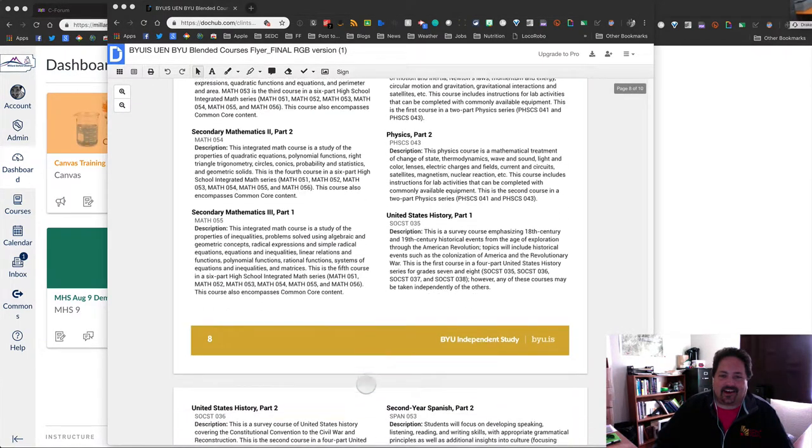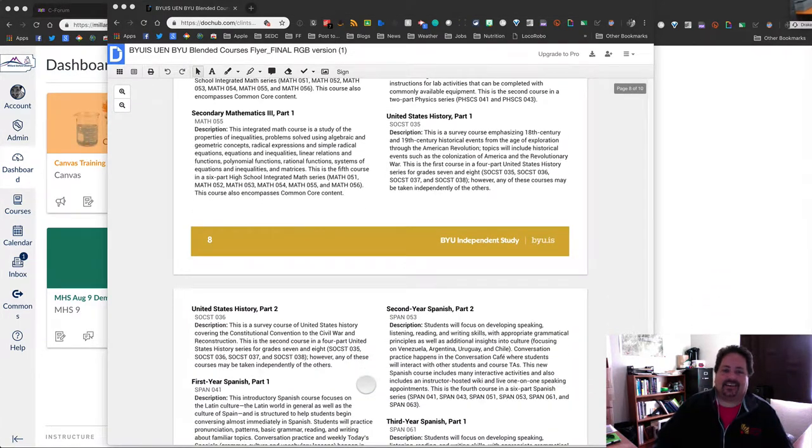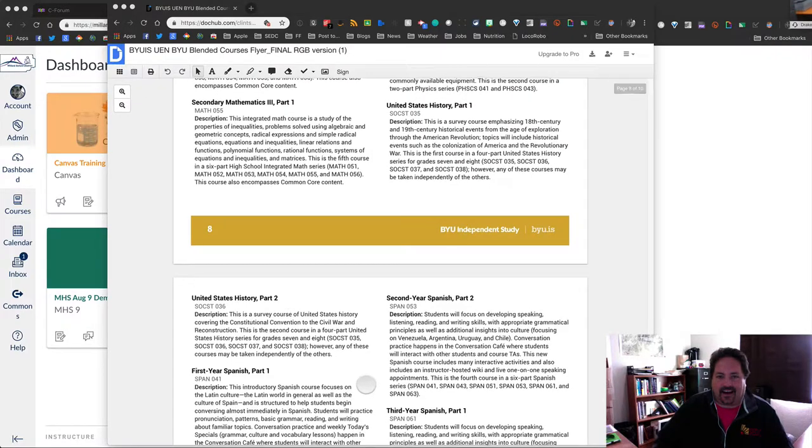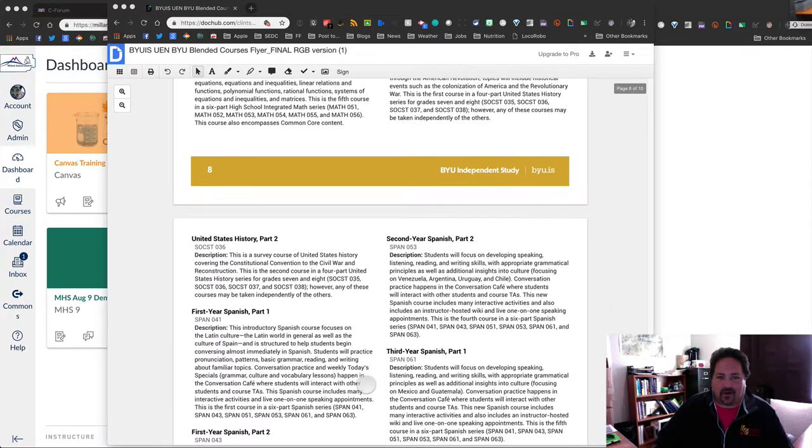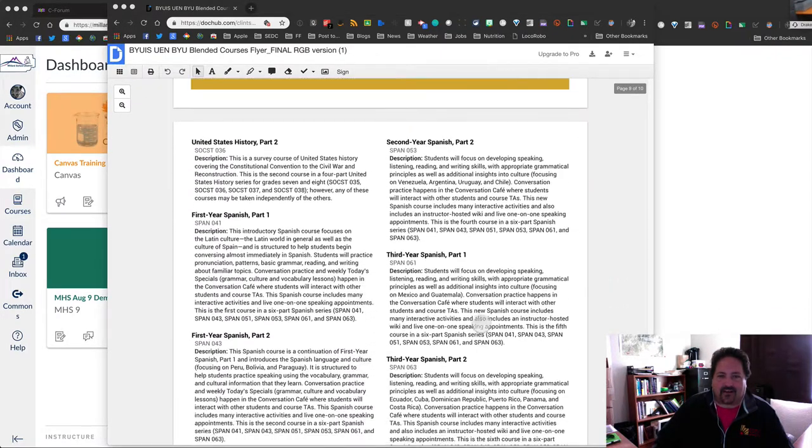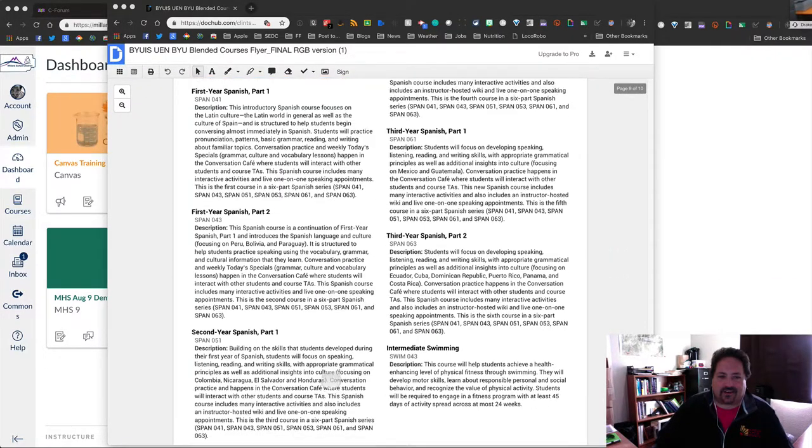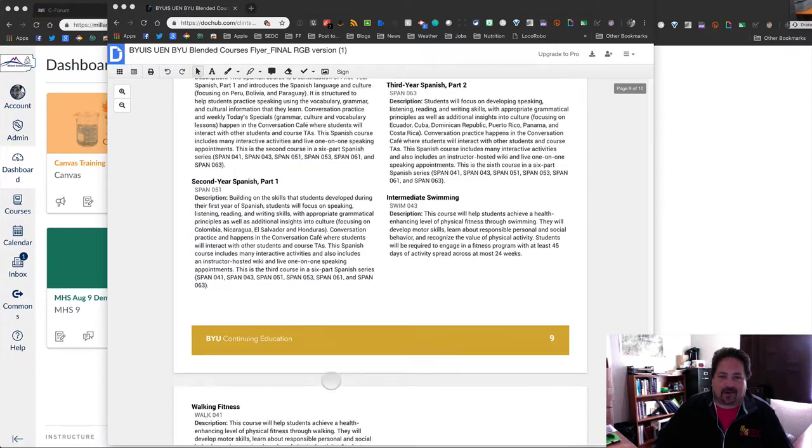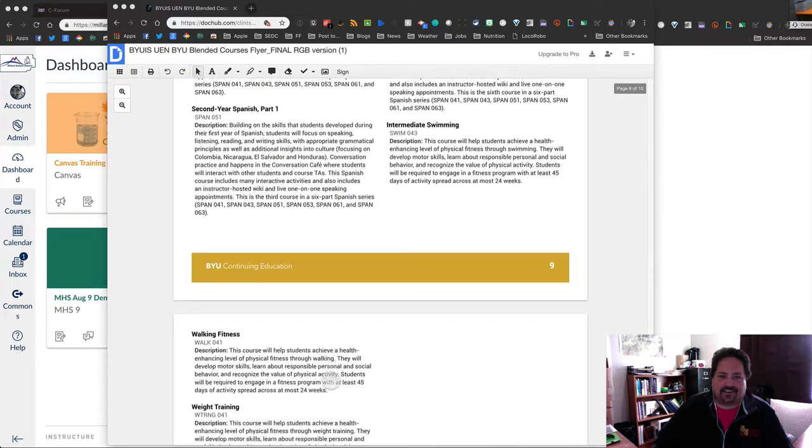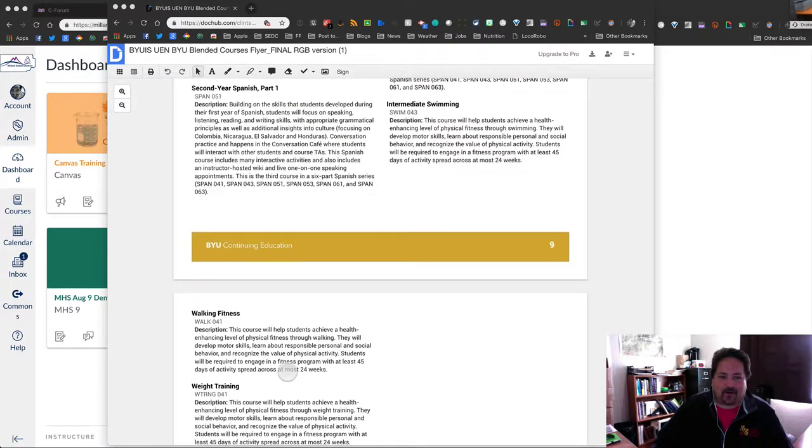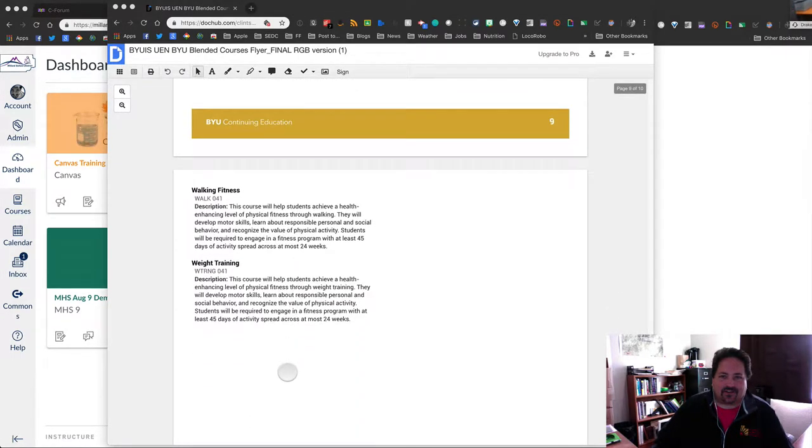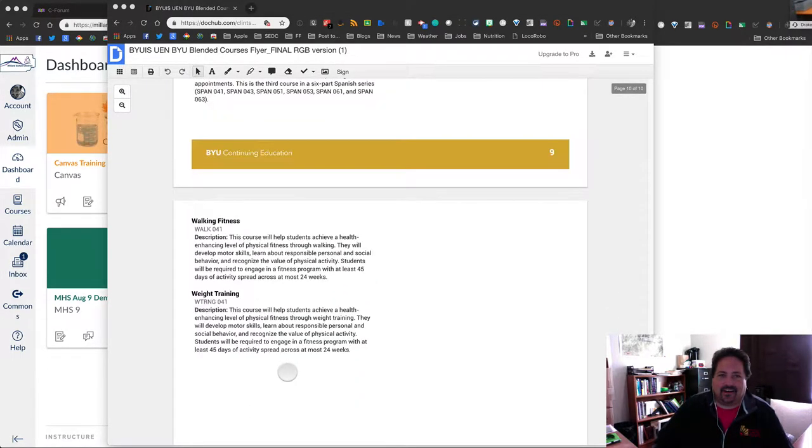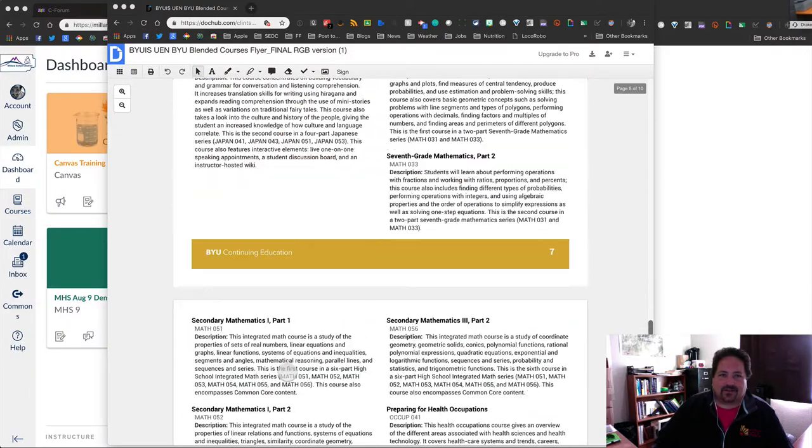A lot of PE courses, I guess for lack of a better term. I don't know if that's the politically correct term. Japanese courses. So you can see there's a ton there. And you can see all these listed in when you go into commons, but they don't have the descriptions there. So might be a good thing to.